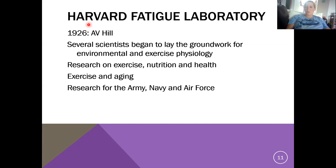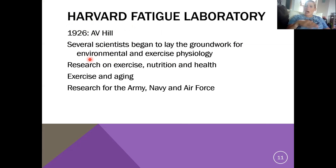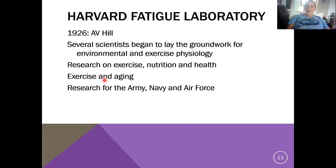In 1926, A.V. Hill — one of the founders of exercise physiology — established the Harvard Fatigue Lab at Harvard. Several scientists worked there and were starting to lay the groundwork for both exercise physiology and environmental physiology. They were applying different stressors: understanding how exercise affects the system, and how cold or hot temperatures affect the system as well. They were starting to do actual scientific research using the scientific method, looking at research on exercise, nutrition, and health, how exercise might affect aging, and also doing lots of research for the Army, Navy, and Air Force — they wanted to create fit, healthy, strong soldiers.